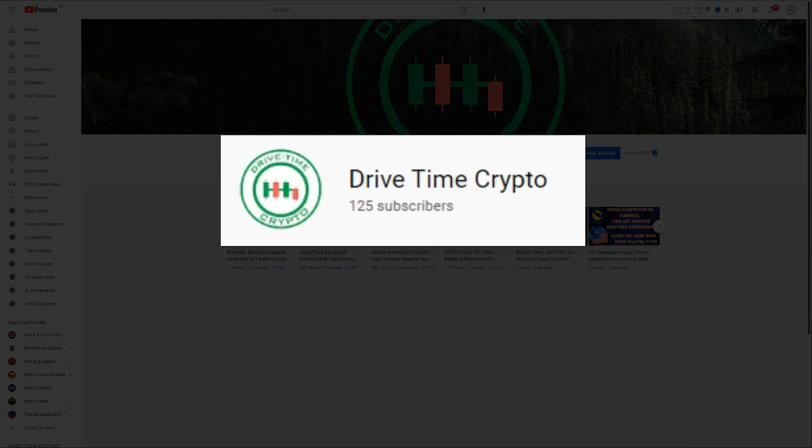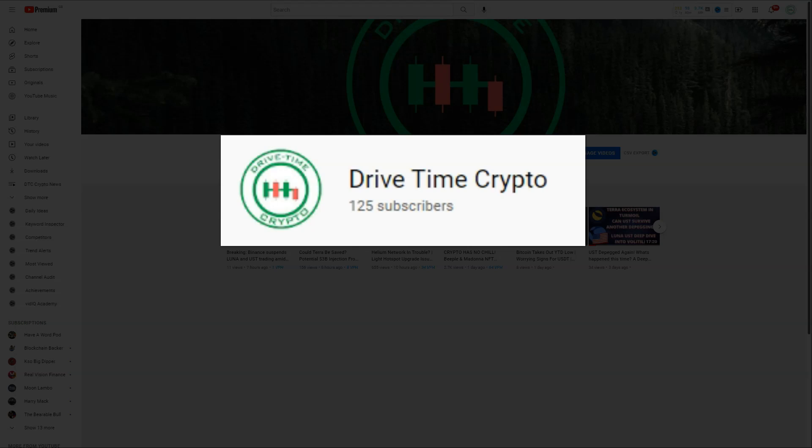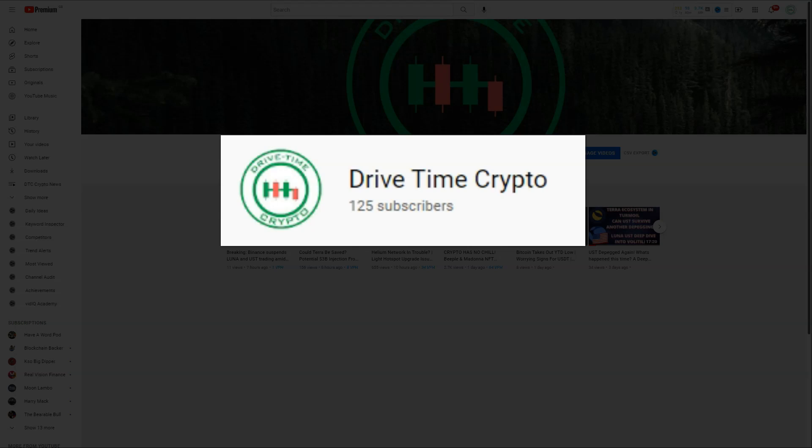Before I do that, I'd just like to point out to you guys I'm on the road to 200 subscribers. So please, if you're liking this content, could you subscribe to my channel and help me reach my next goal of 200 subscribers.